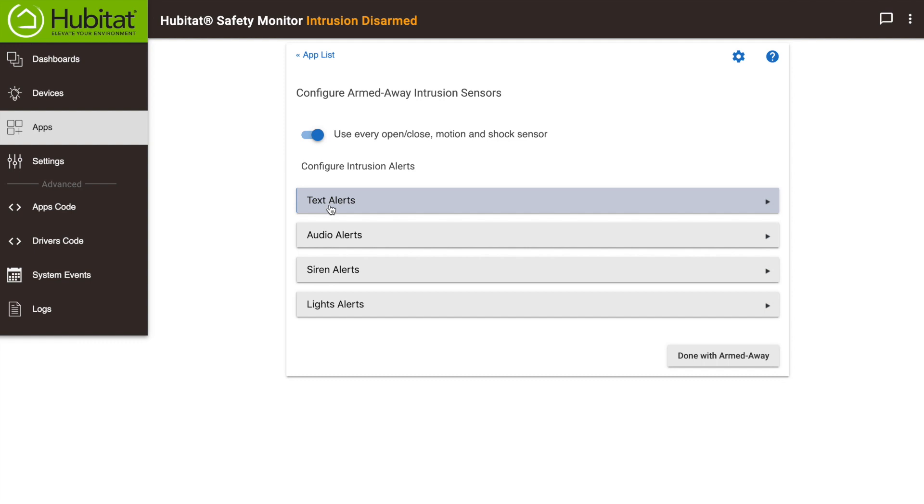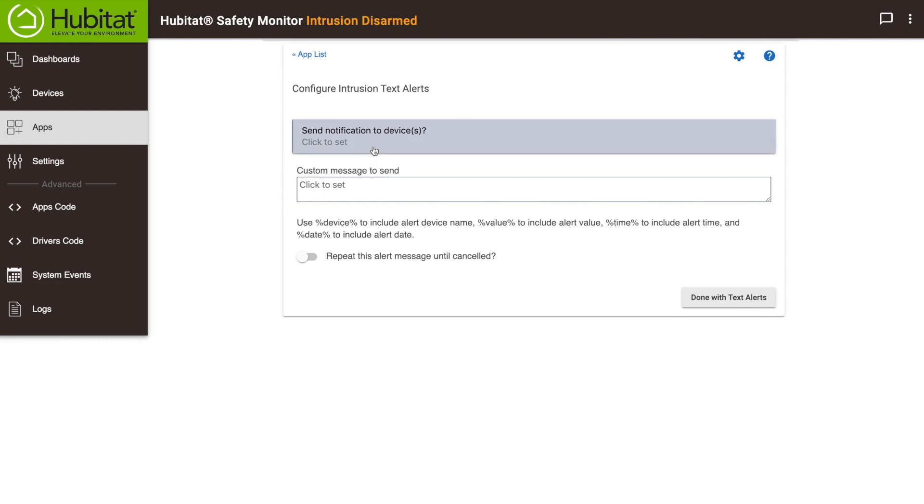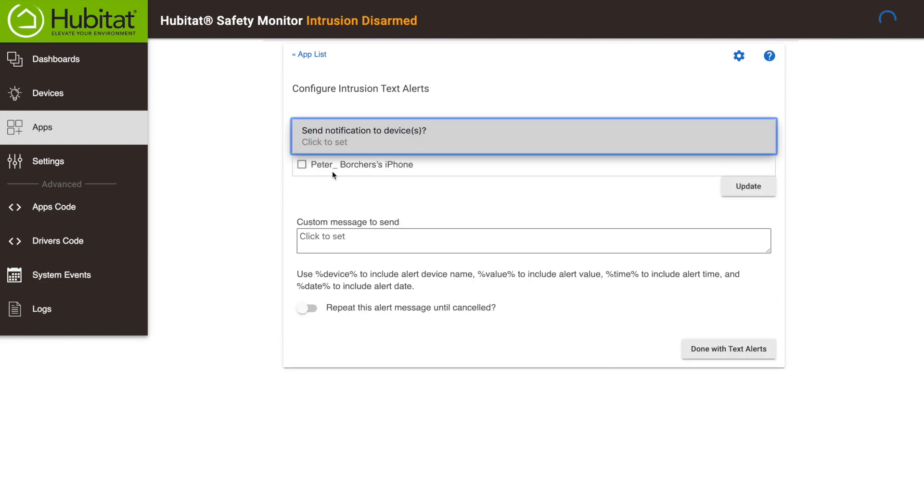Next, select the alerts for when the sensor is triggered. With away mode, I'm not home, so I always want to get a text alert. First, I select my phone where I want the notifications sent. If you don't see your phone listed here, you can set it up as a device using the Hubitat mobile app.